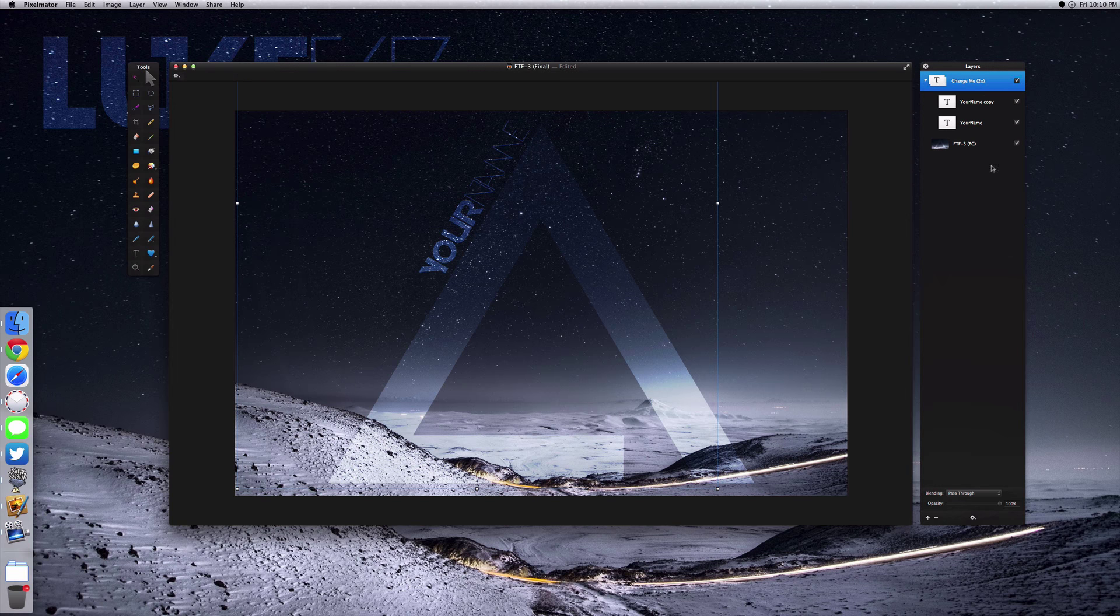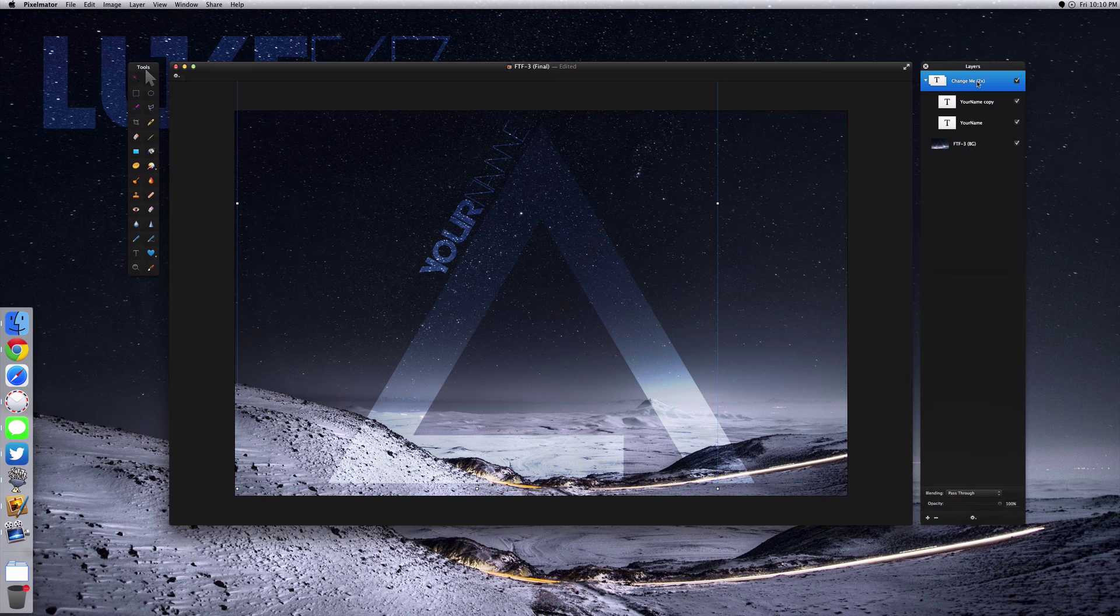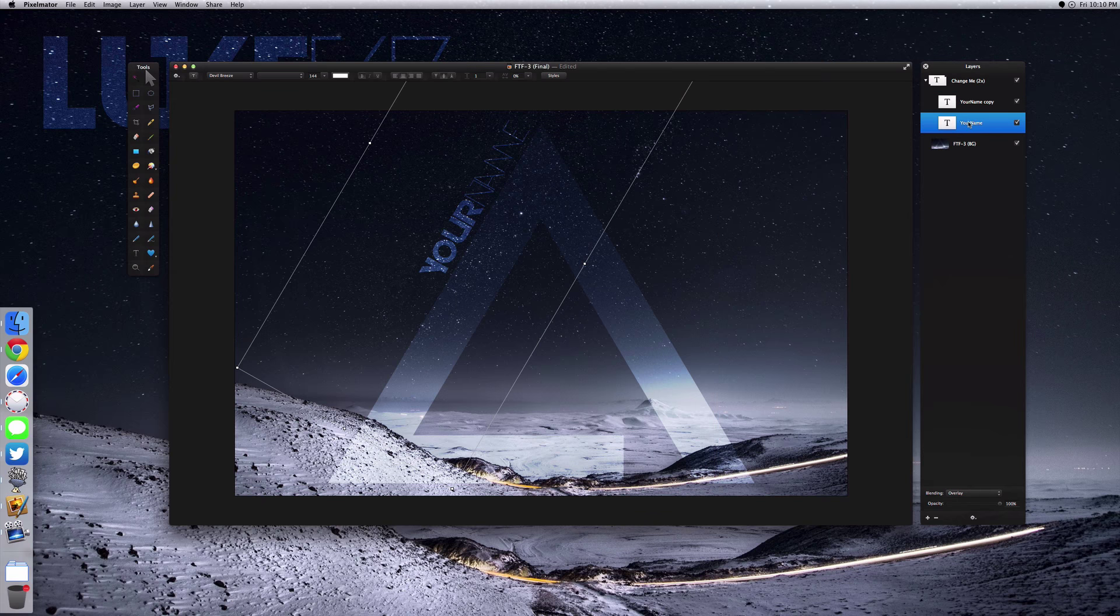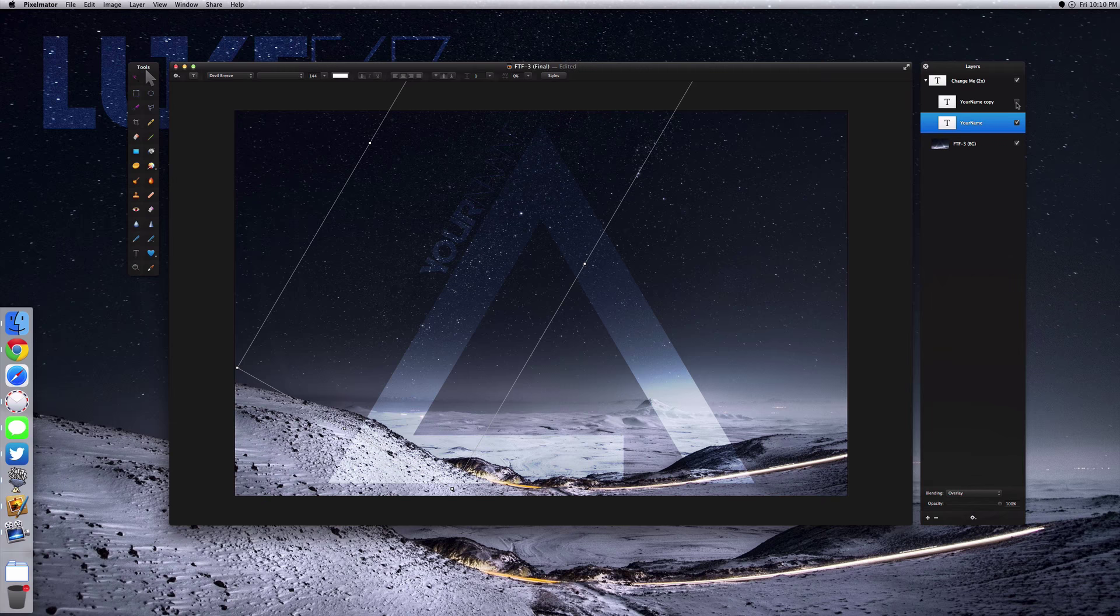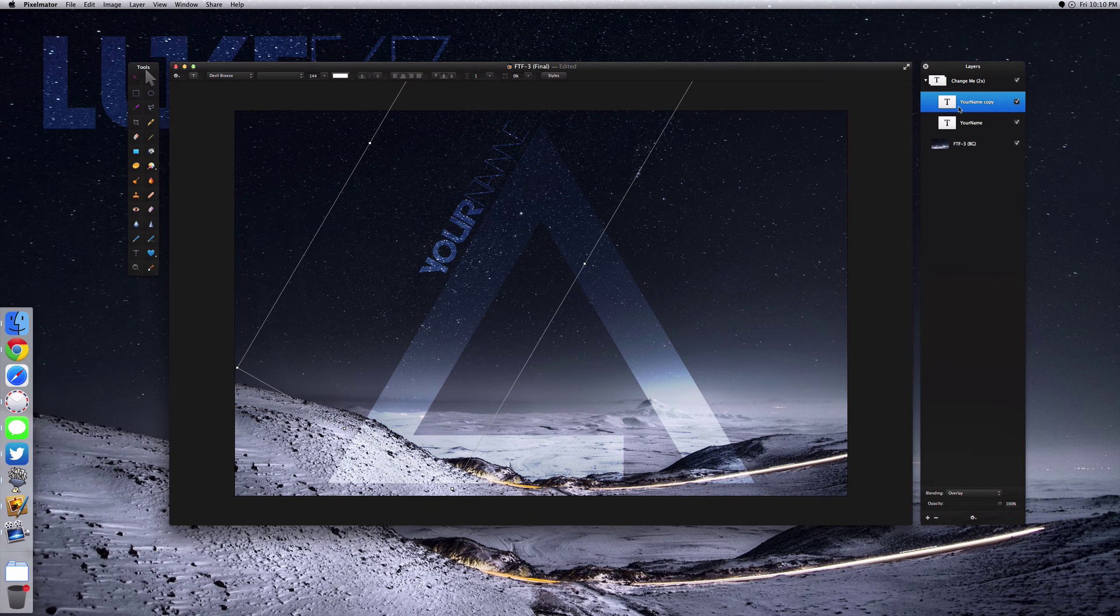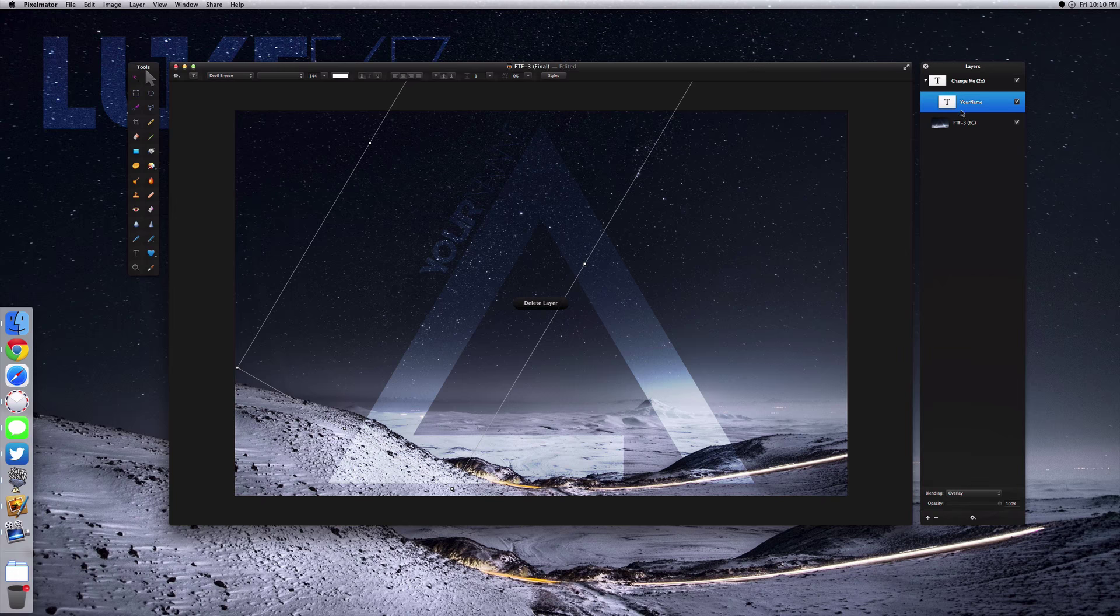The reason it says 'two times' is because if you change it once, you want to duplicate it. Otherwise it's going to be really dim. If I switch one off, it's kind of hard to see. And if you enable it again, you can see it's a little brighter. So the trick to doing this...